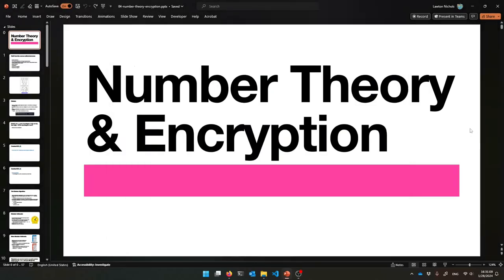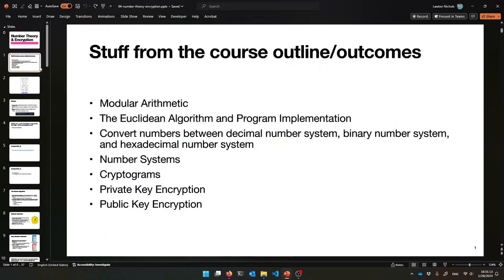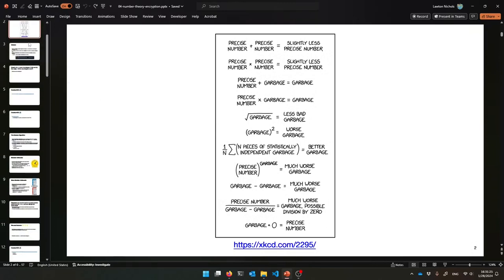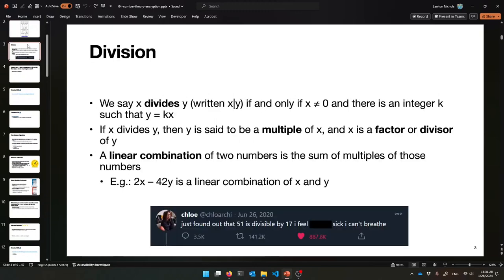Alright, welcome to some new slides on number theory and encryption. I have so many things to teach you today. It'll be very fun. We won't get through all the slides, of course, but we'll make a good start. Here is a funny and relevant picture. It's an XKCD comic. Feel free to laugh at it. And then, when you're ready to move on, unpause the video and let's get started.